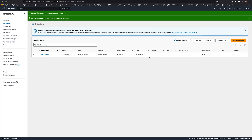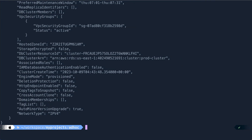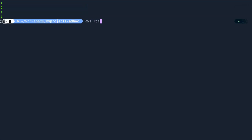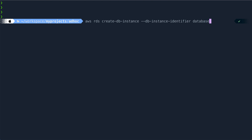While it's getting created, I'm going to create a DB instance. Let me clear the screen. The command is 'aws rds create-db-instance'. The DB instance identifier I'll call 'database-one'. I need to provide the DB cluster identifier which is 'prod-cluster'.